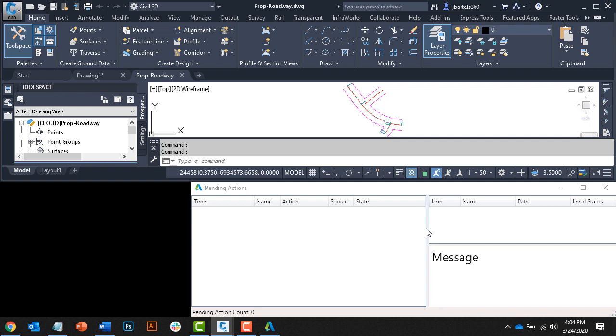When the file was opened, Desktop Connector compared the local version of the file to the version stored in the cloud. Since the local version and the cloud version were the same, the local version was opened and a lock was sent back to BIM 360.